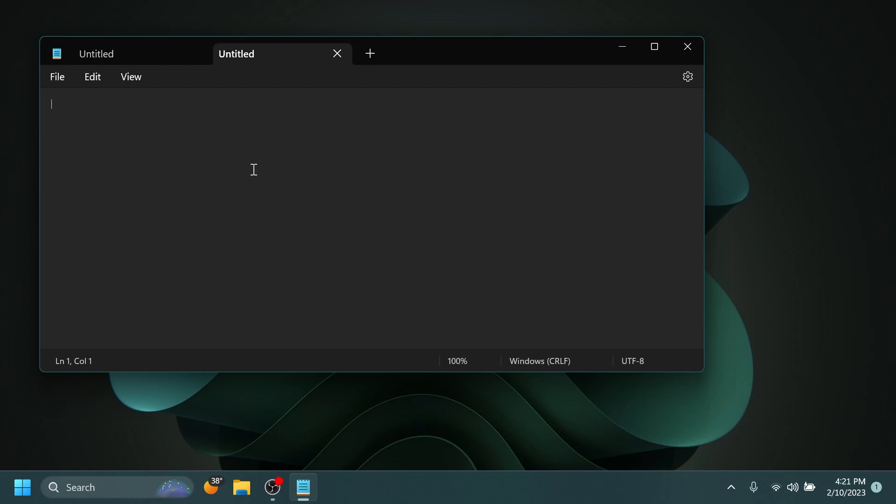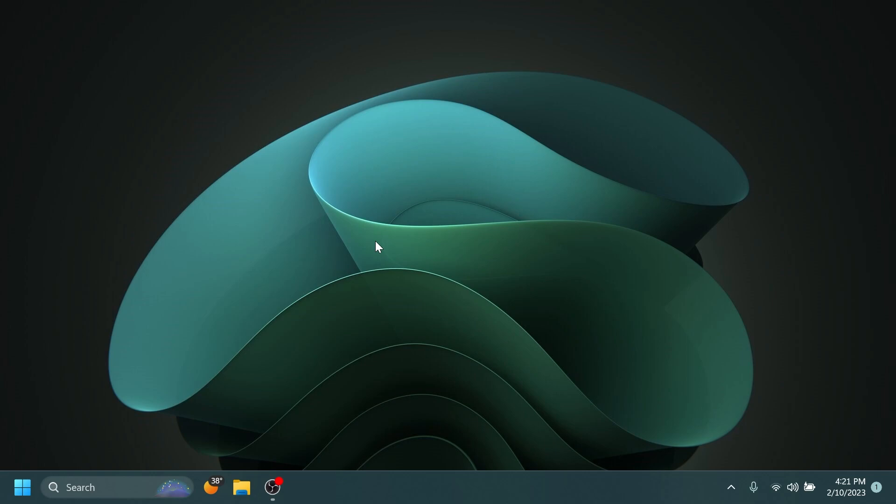Now if you type something, that certain tab will get the first line or the first few letters on the tab title, and that is really nice in my opinion. As I've said, that is the only change and improvement.